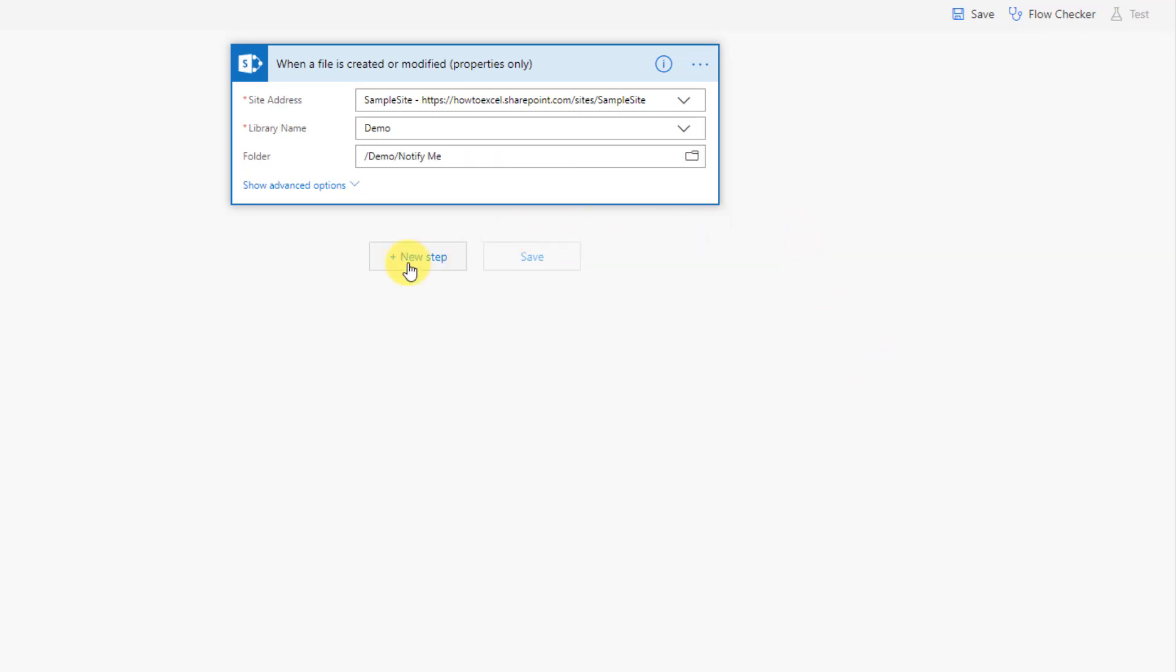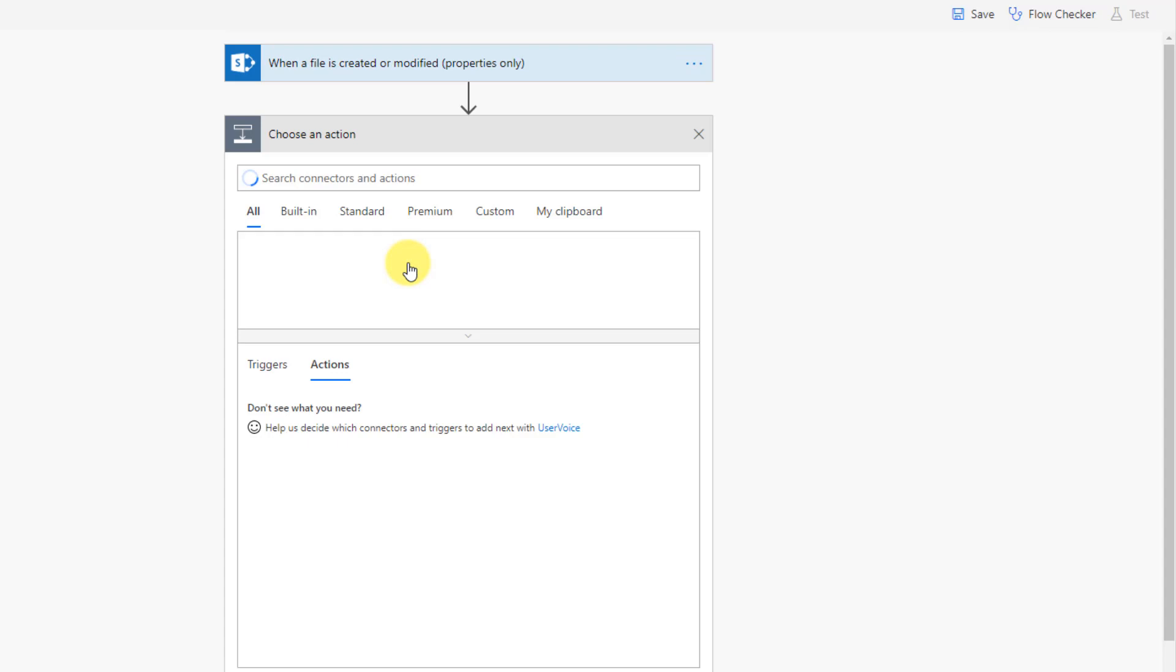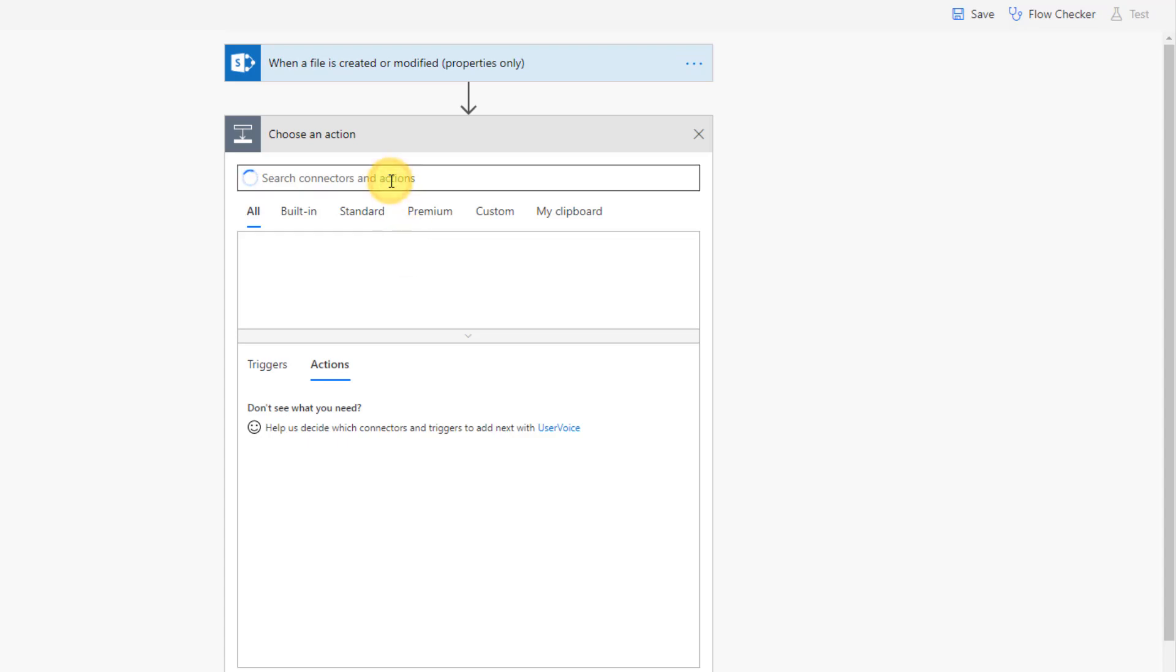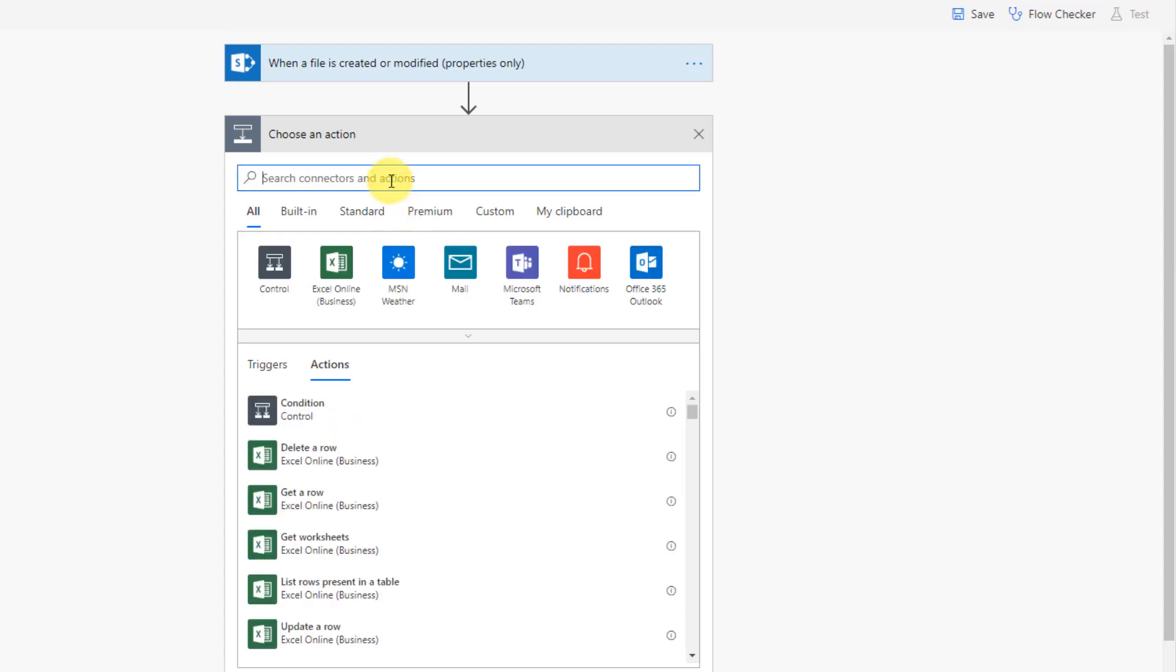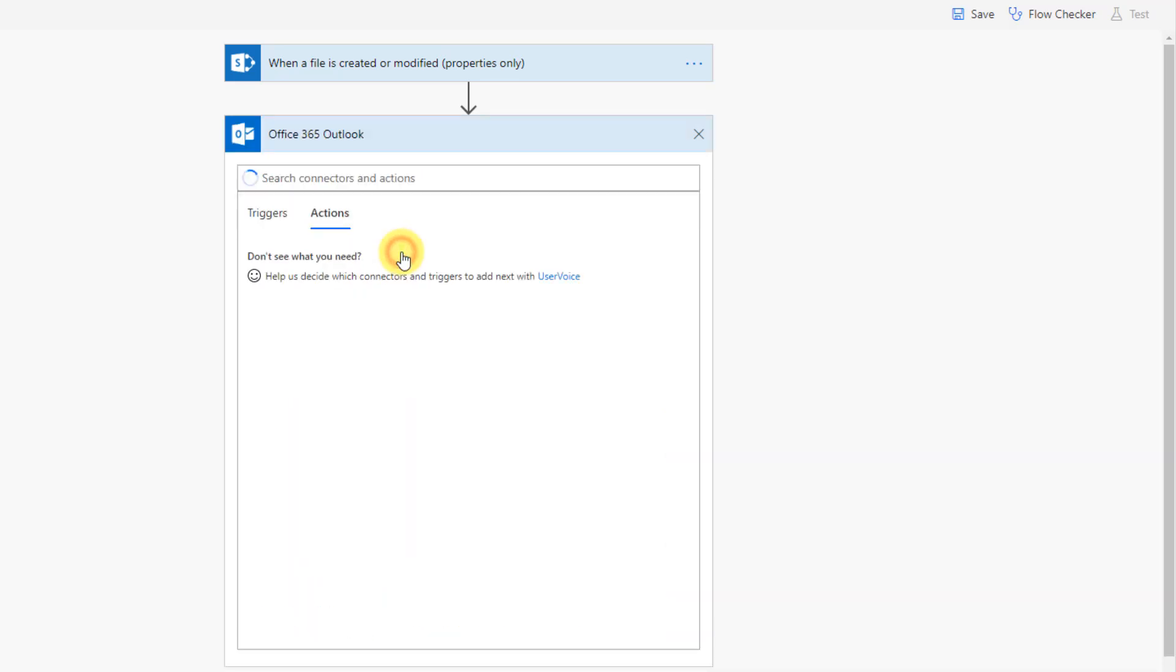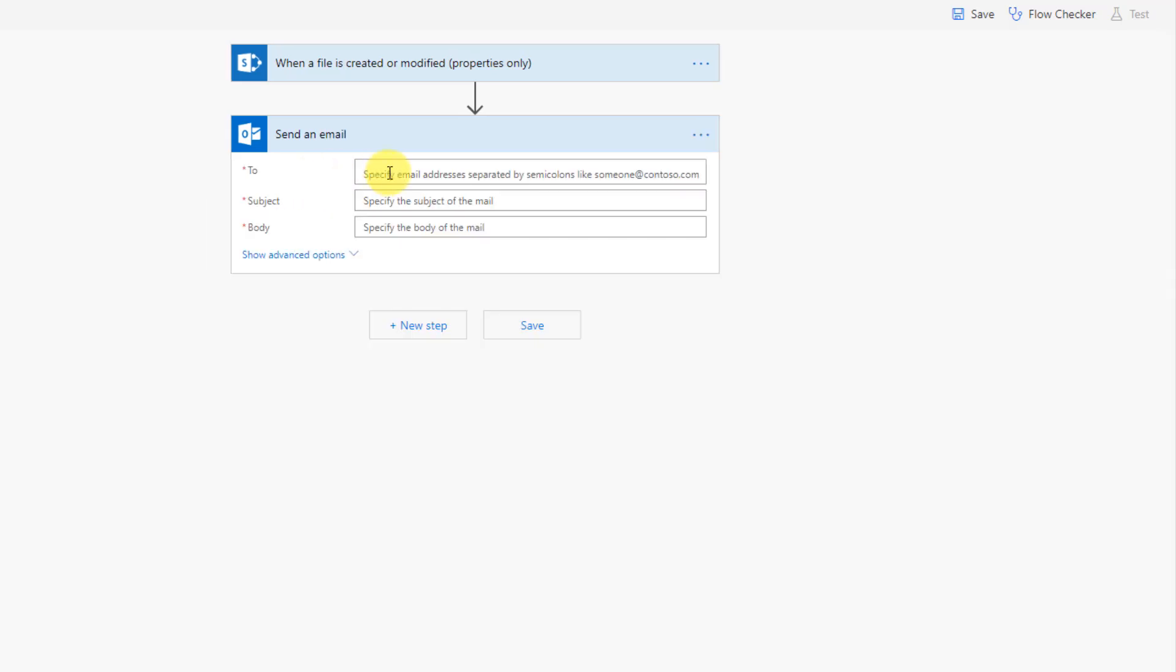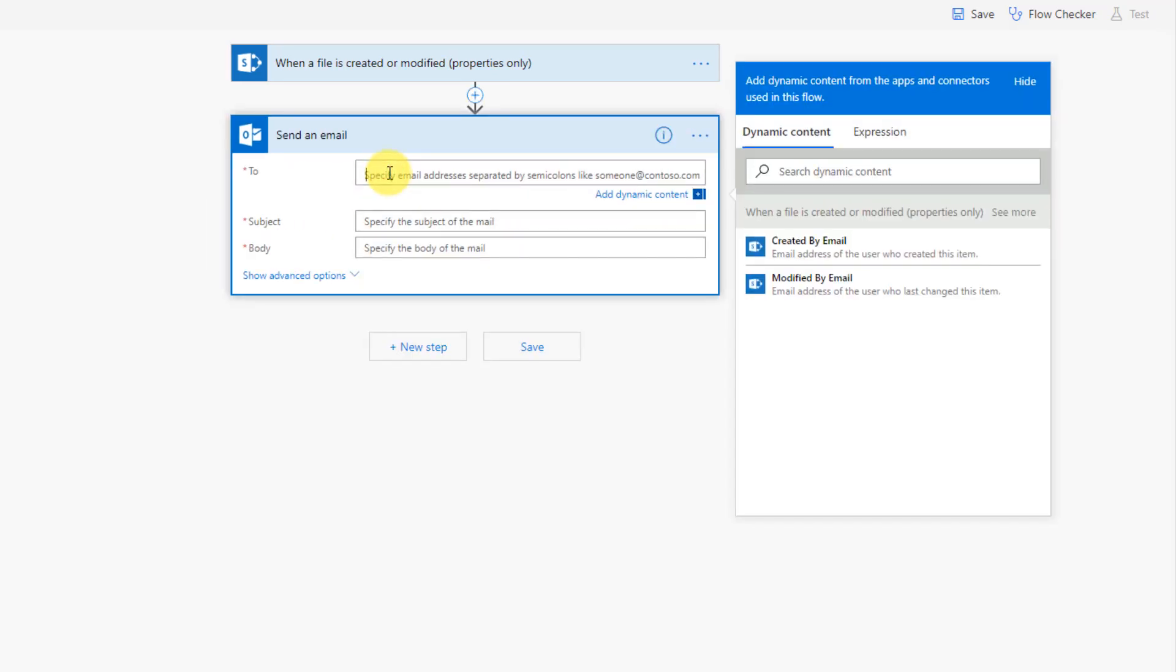And this flow is going to be pretty simple. It's just going to have one action after that. So we're going to use an email action, and we're going to send an email to notify us that someone's modified our document.